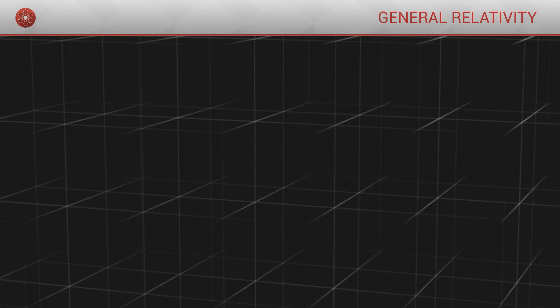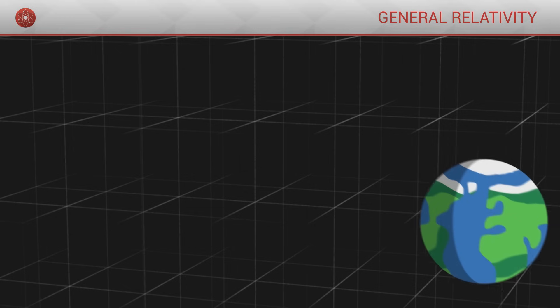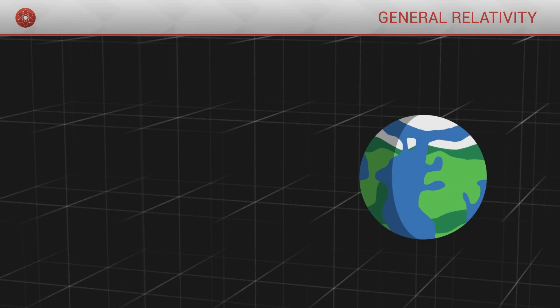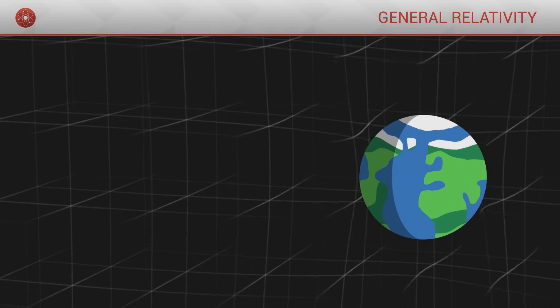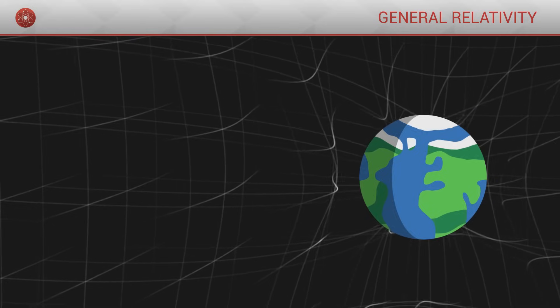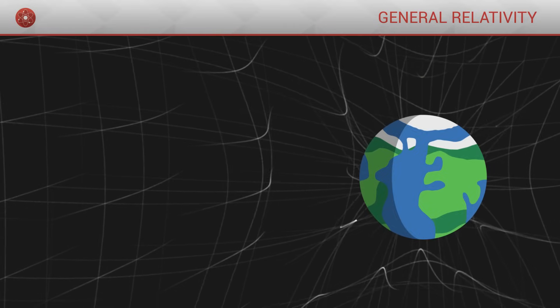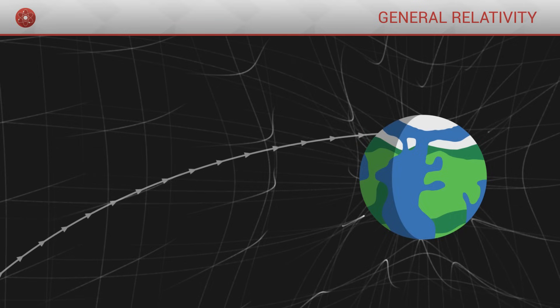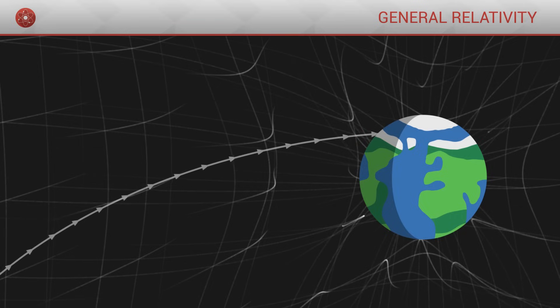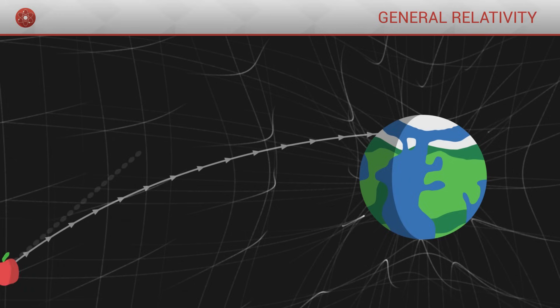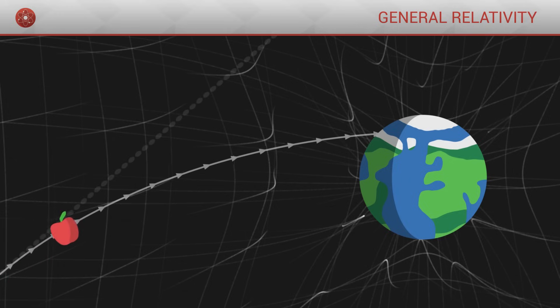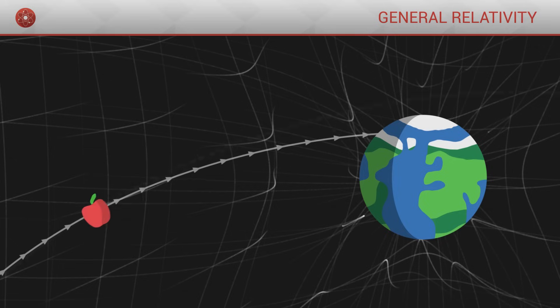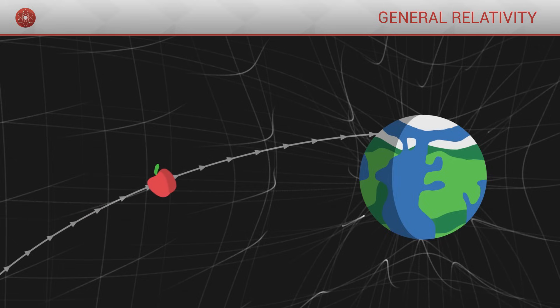But what if we were to throw this same apple next to a massive object like Earth? Since it is so massive, Earth bends spacetime around itself. Straight lines become distorted, curved, and intertwined in the direction of the planet. As such, when we release the apple, it goes in a straight line, but since straight lines have been distorted by the mass of the Earth, the apple gradually comes closer to the ground.